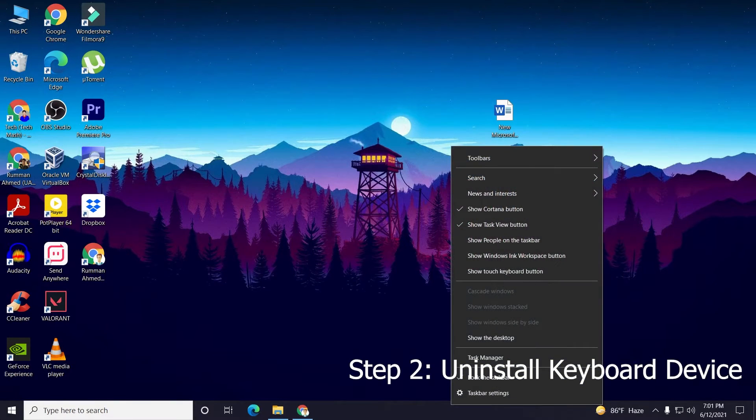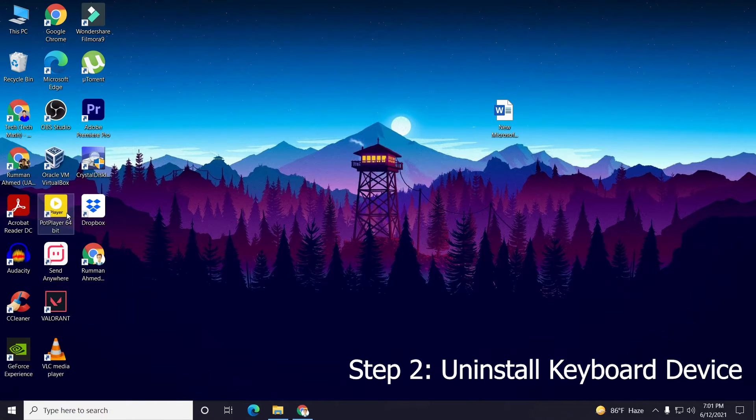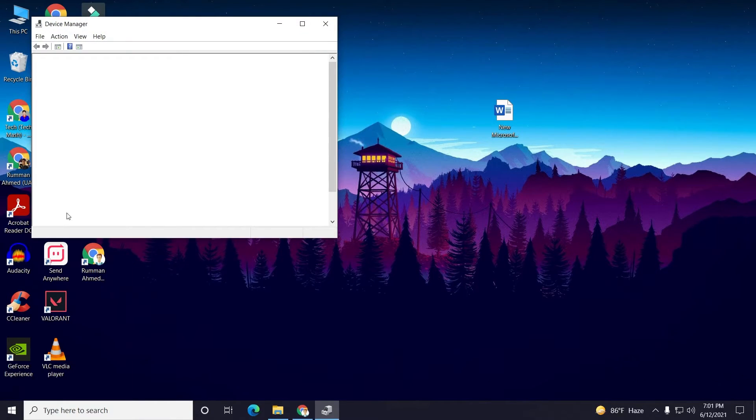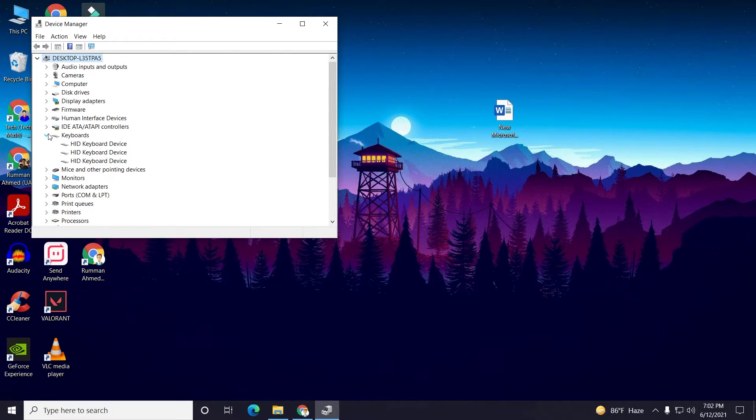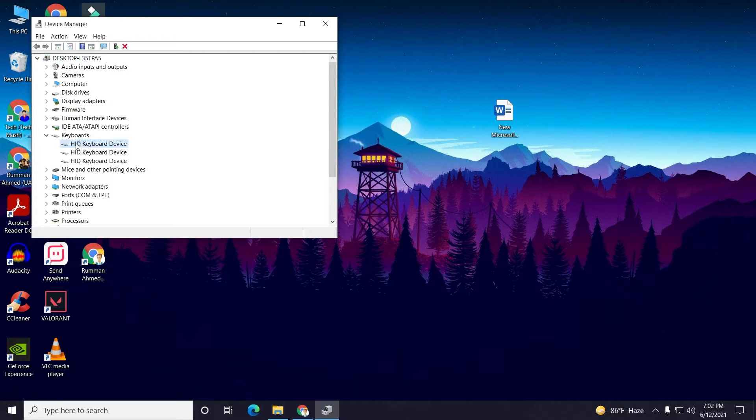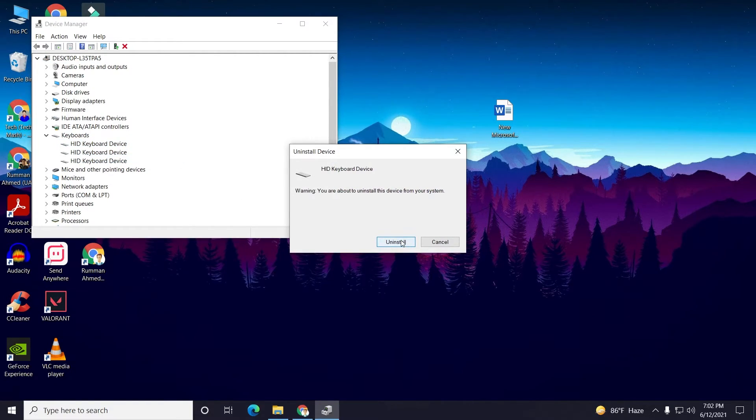The second step is to right-click on your Windows icon and go to Device Manager. In your Device Manager, click on Keyboards. In your keyboards, you can see I have three keyboard devices. You need to uninstall all of your keyboard devices. Just right-click on here.